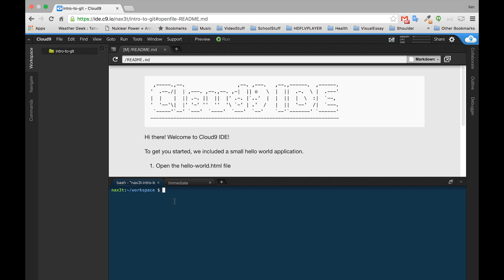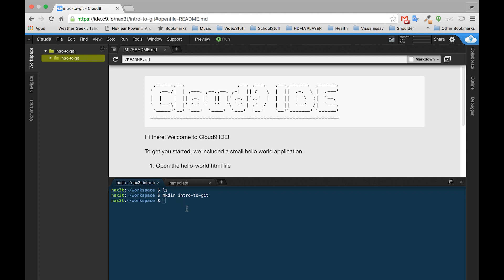The first thing we need to do is create a project to be able to track. We're inside of workspace. We can use ls to see if there's anything in there. There's not, so we will type mkdir, that's make directory, and we'll call it intro to git. You'll see intro to git.